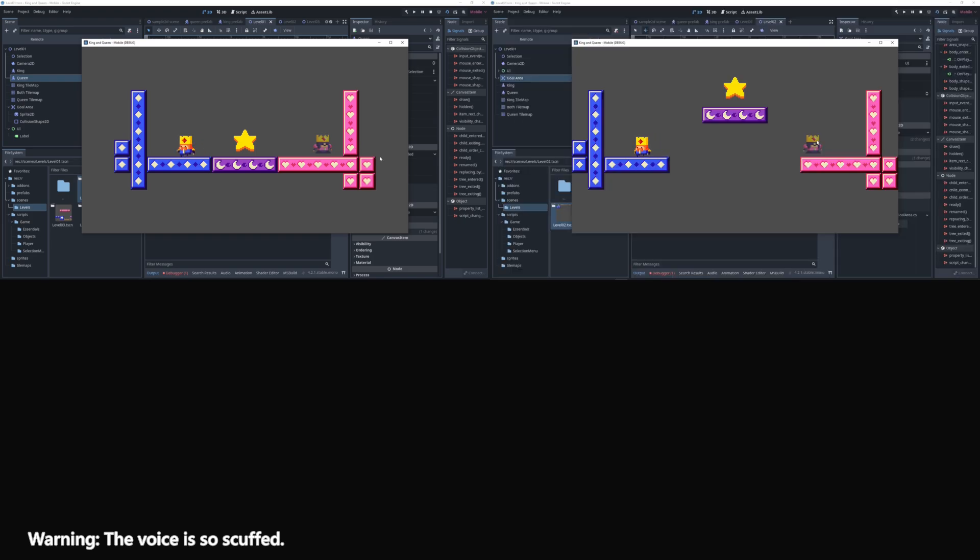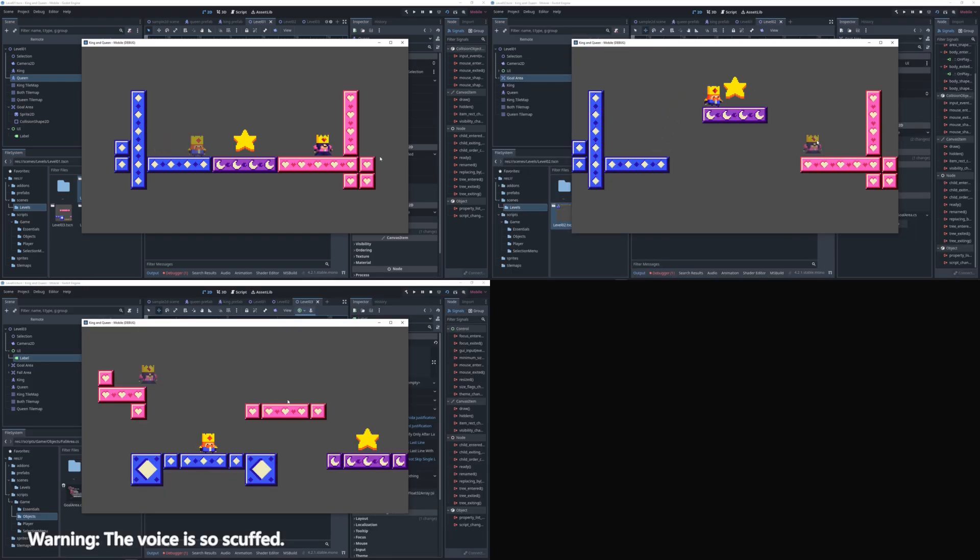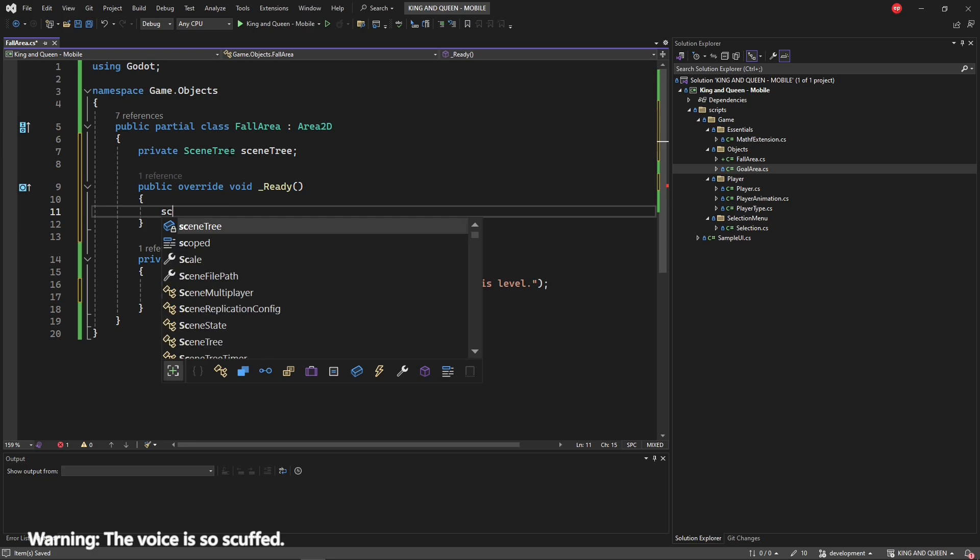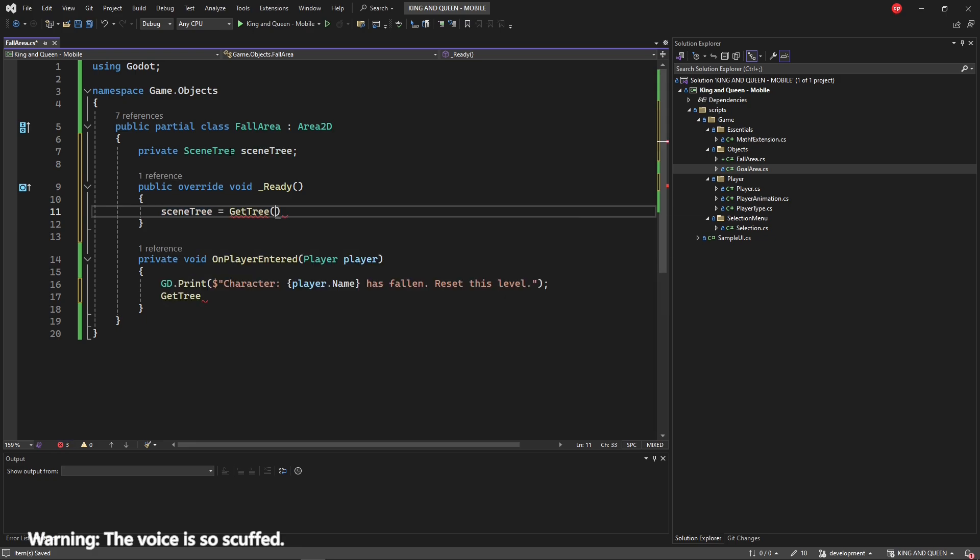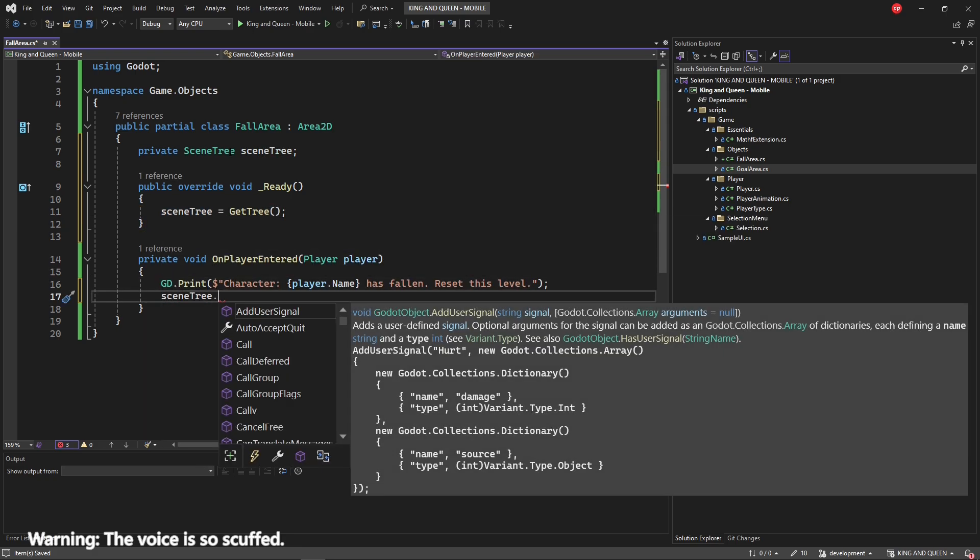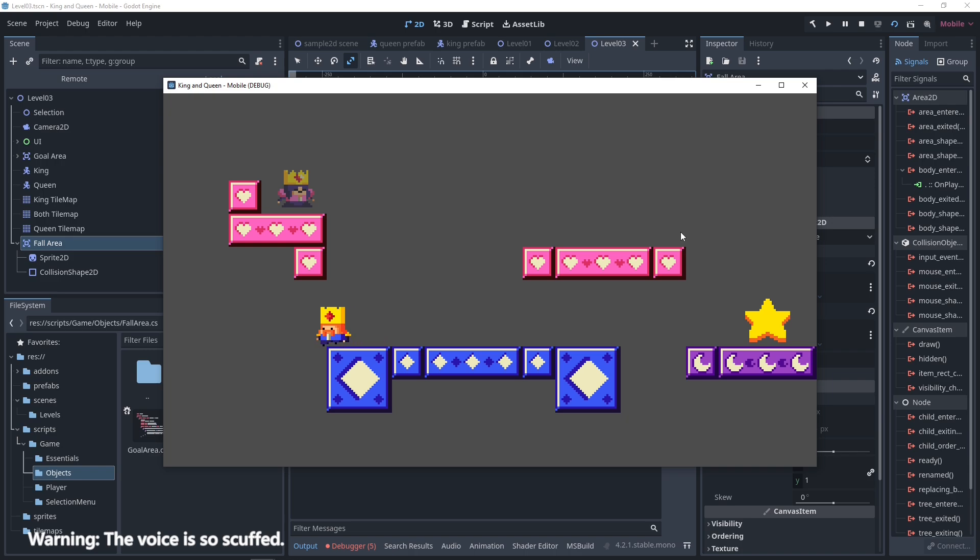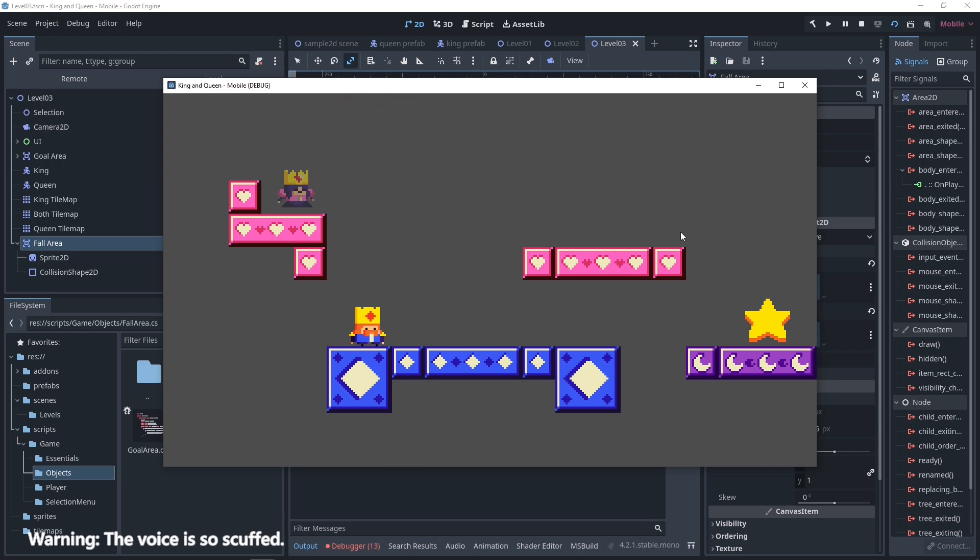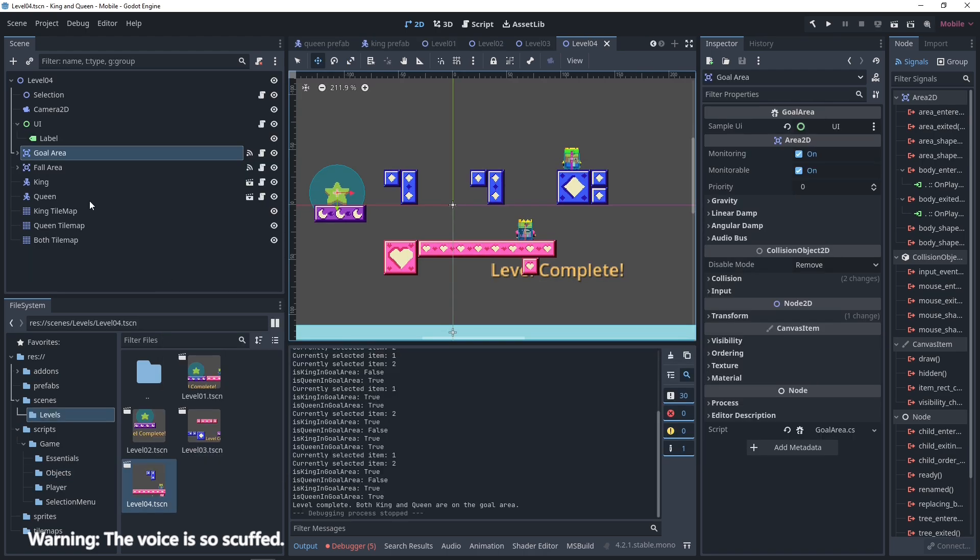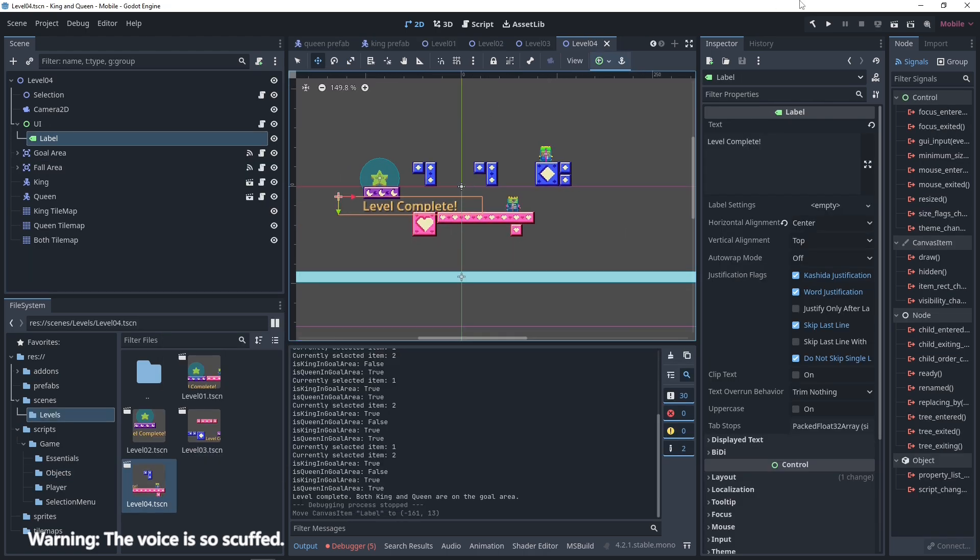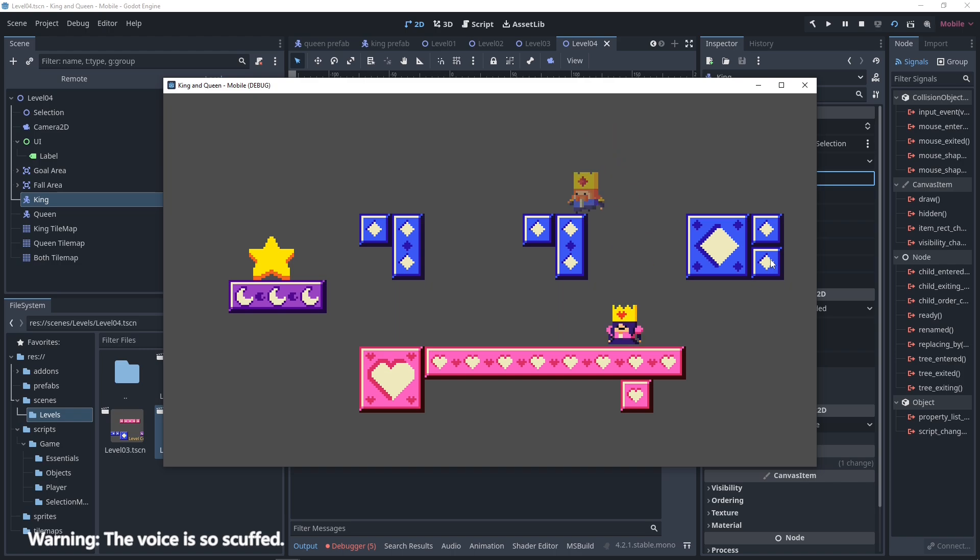Anyway, the whole levels are now working and I also made a new script called the Fall Area where it will trigger a restart scene when the player or that character, either the king or the queen falls right into it. And yeah, after 1 hour, this is the whole work that I've done during this day.